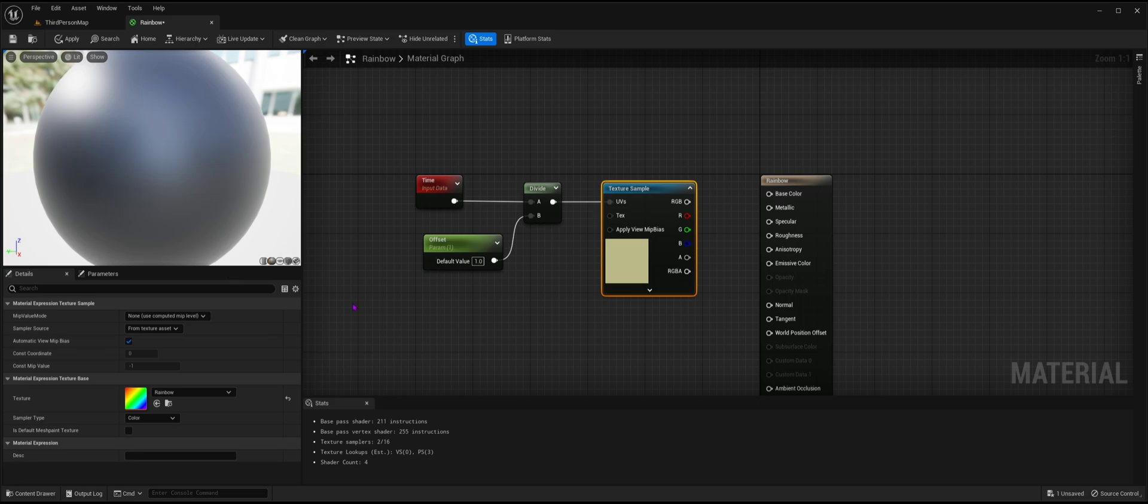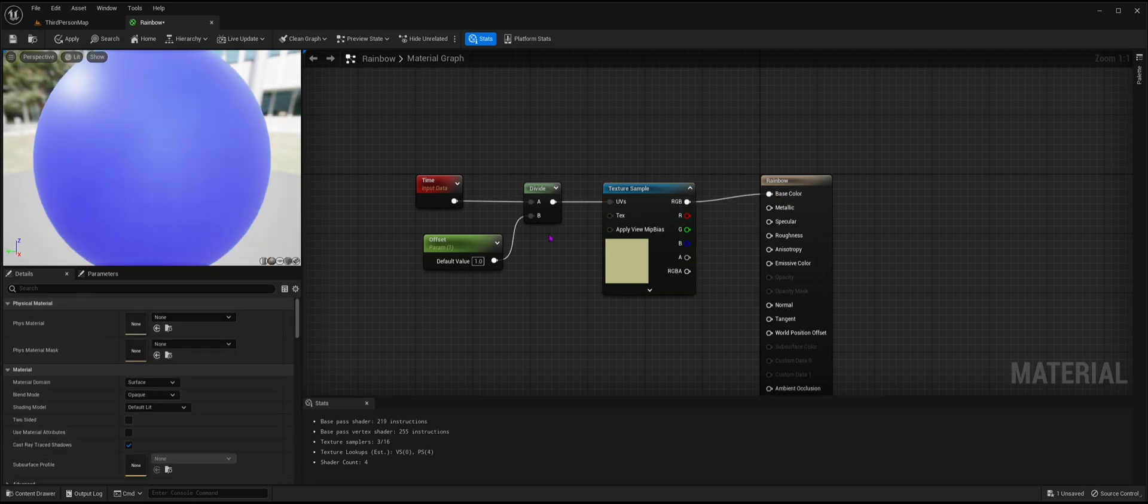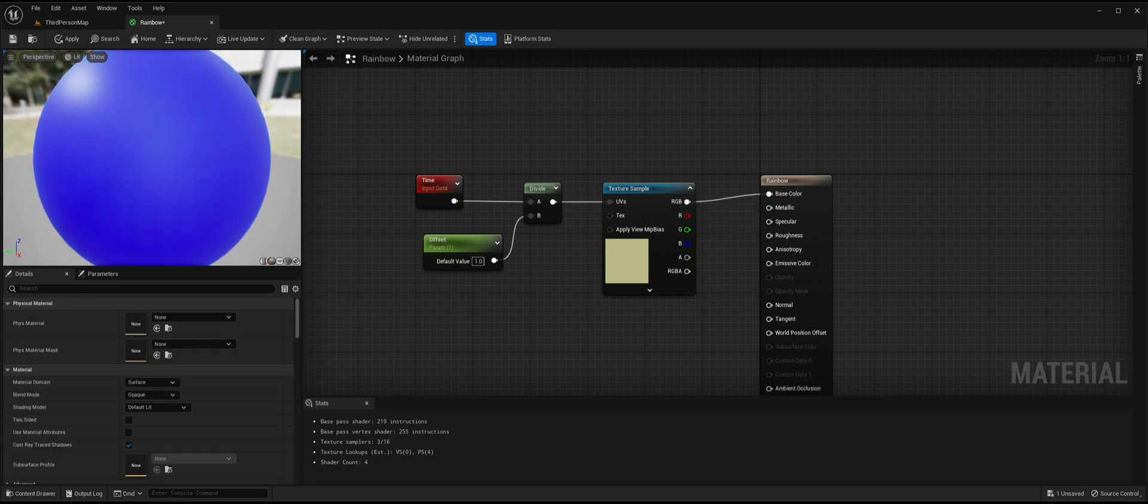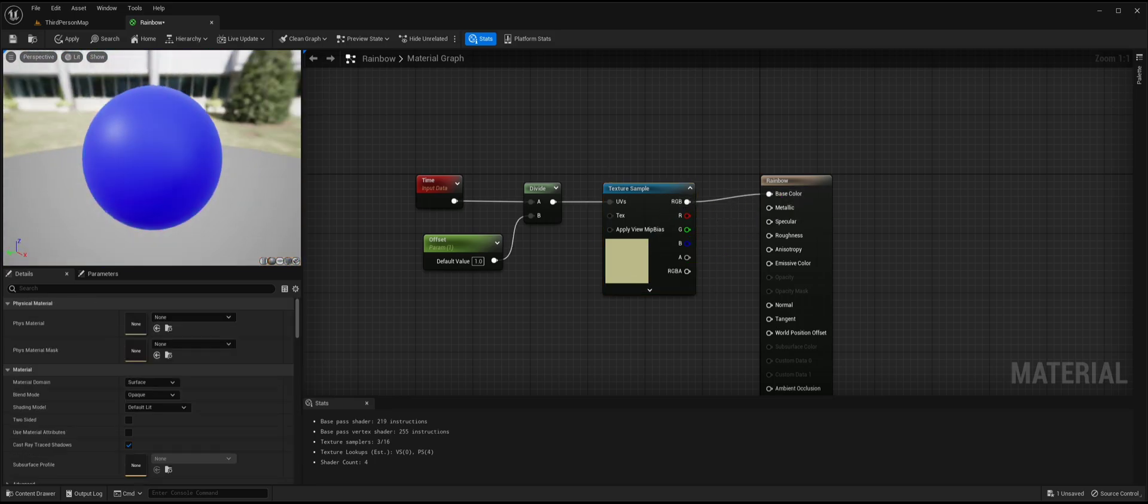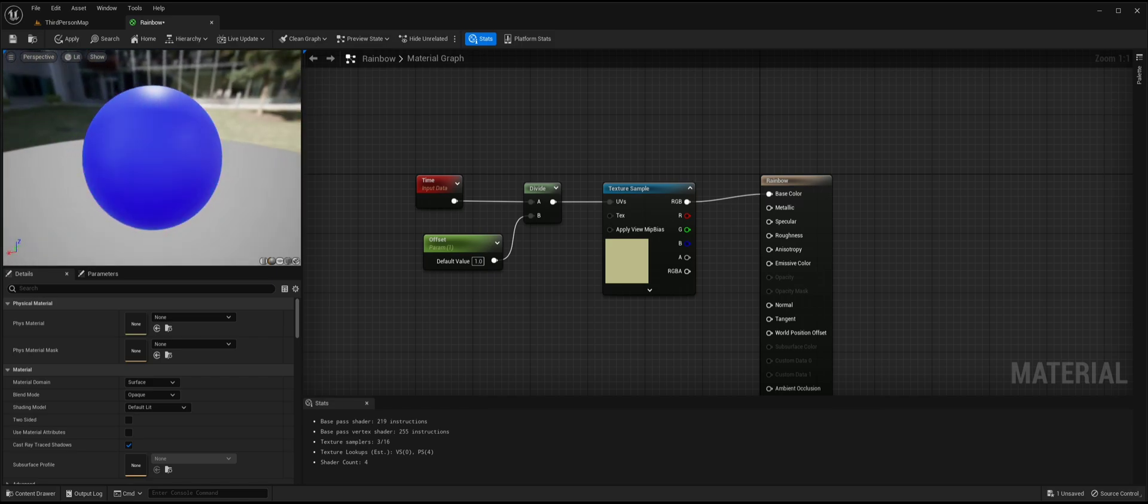Finally, connect the RGB node from the texture sample to the base color in your texture's main module. And there you have it, just don't forget to hit the apply button at the top.